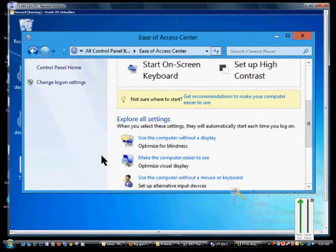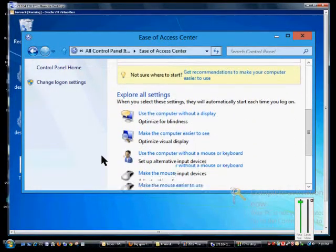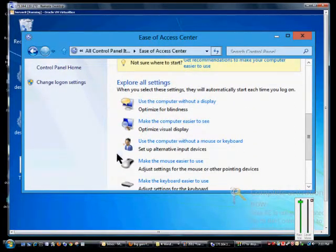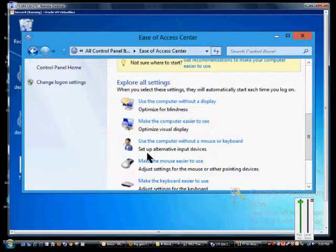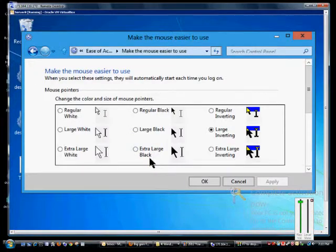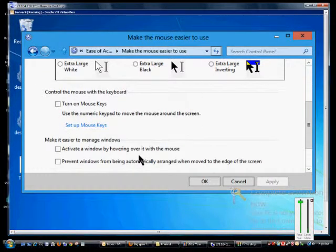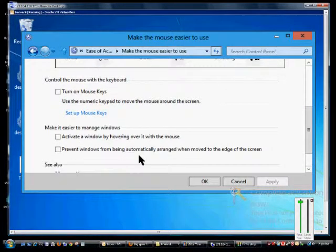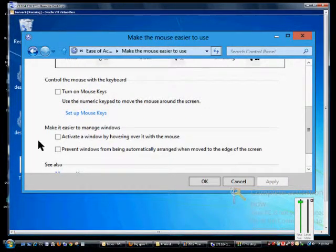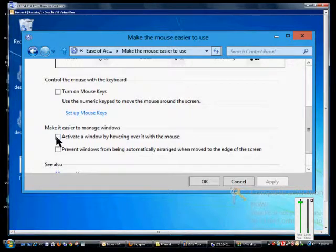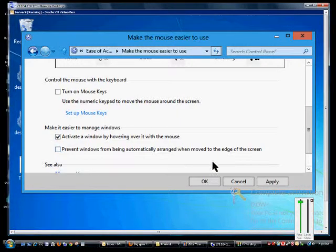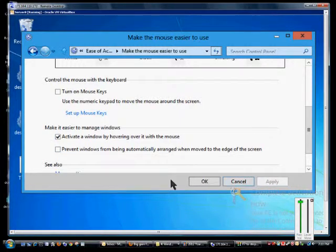Scroll down to where it says make the mouse easier to use. Click on that link. Scroll down further to click on the activate a window by hovering over it with the mouse. Then go ahead and click apply or OK.